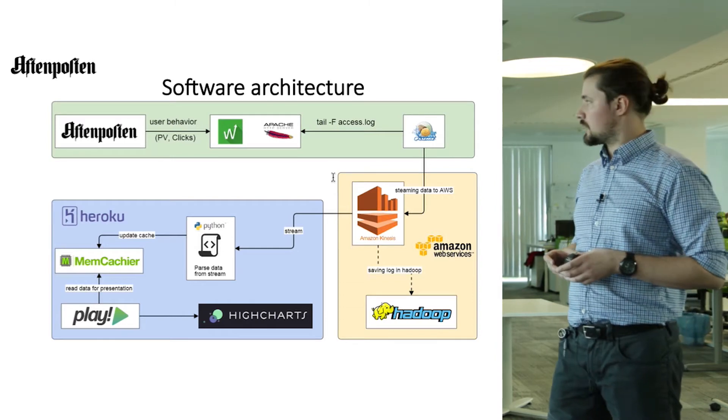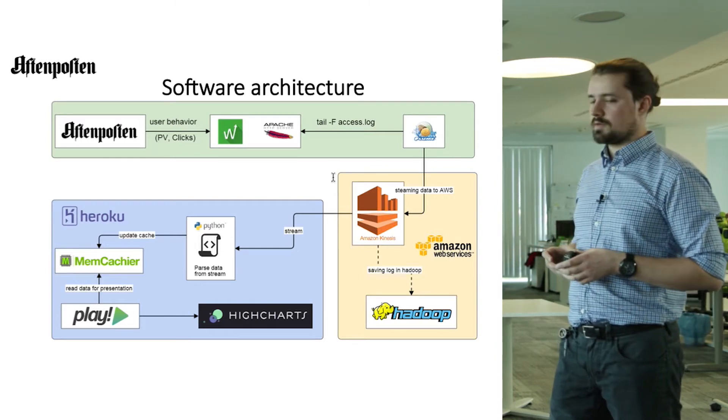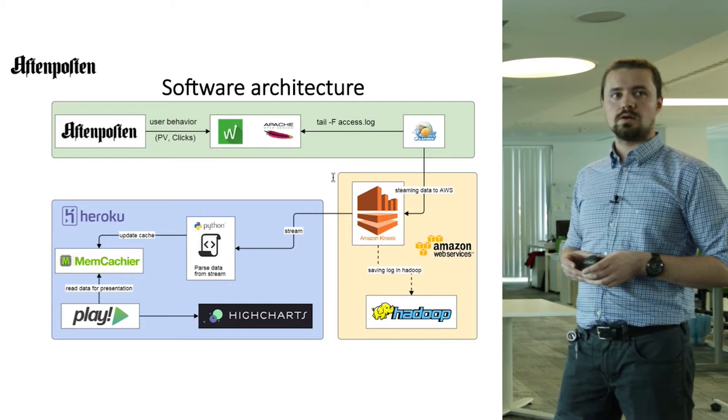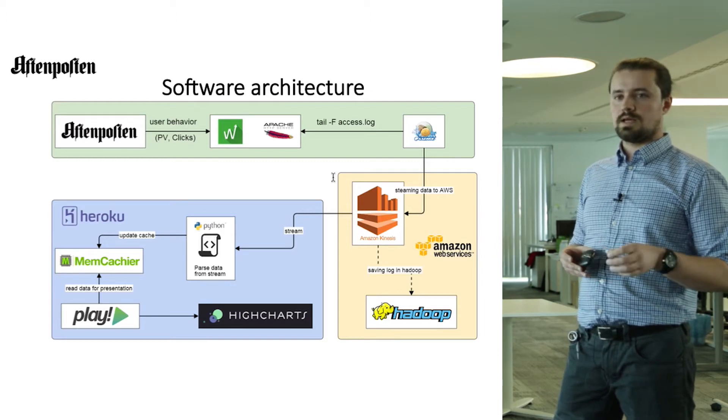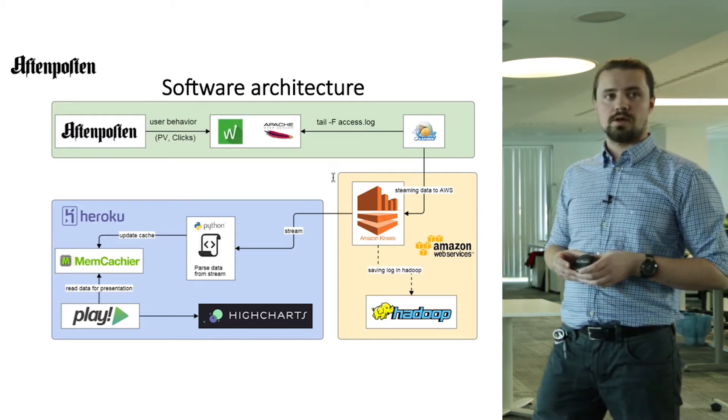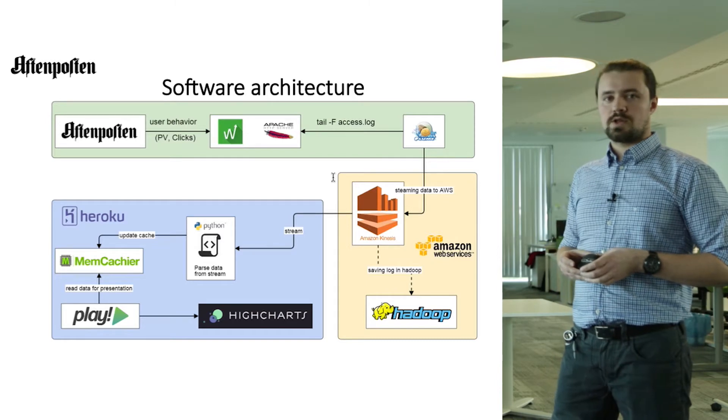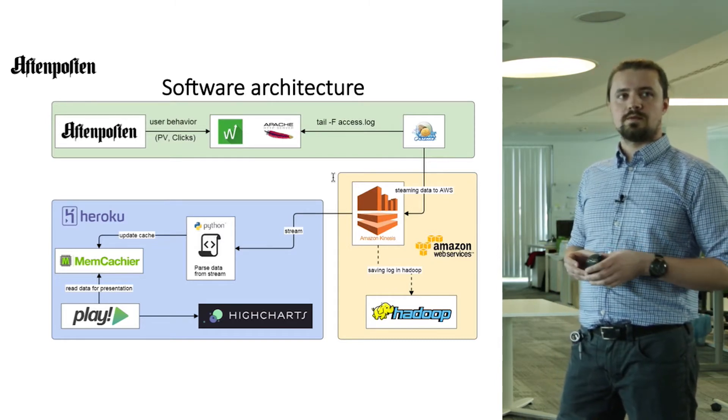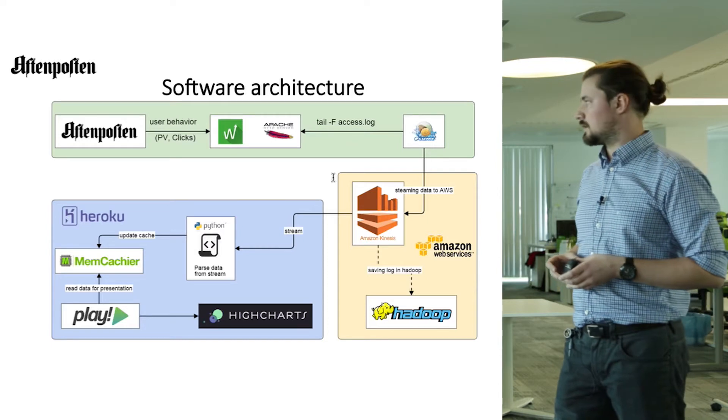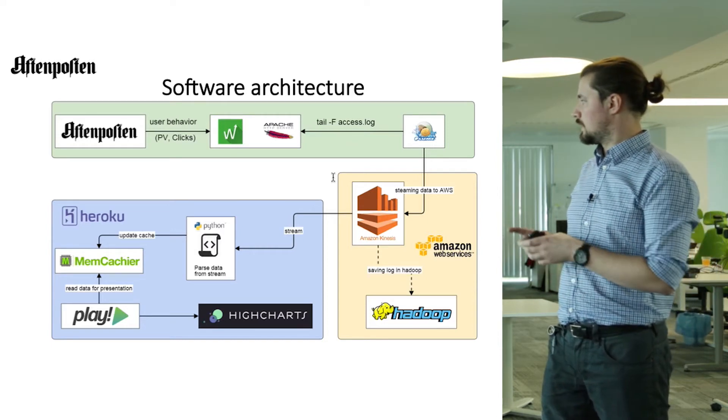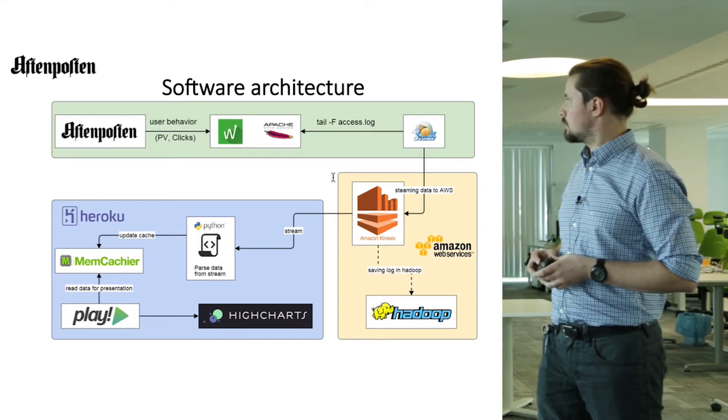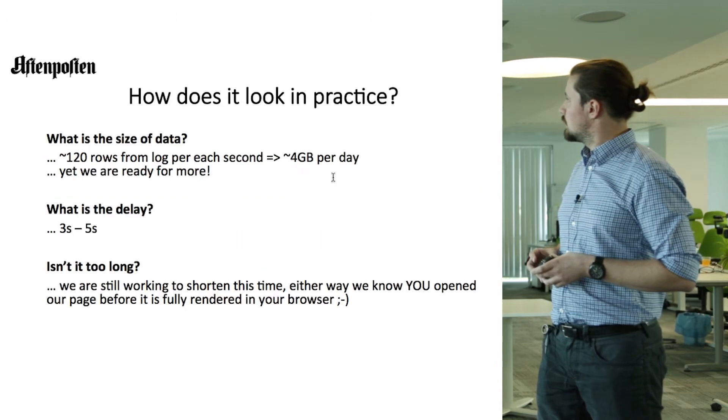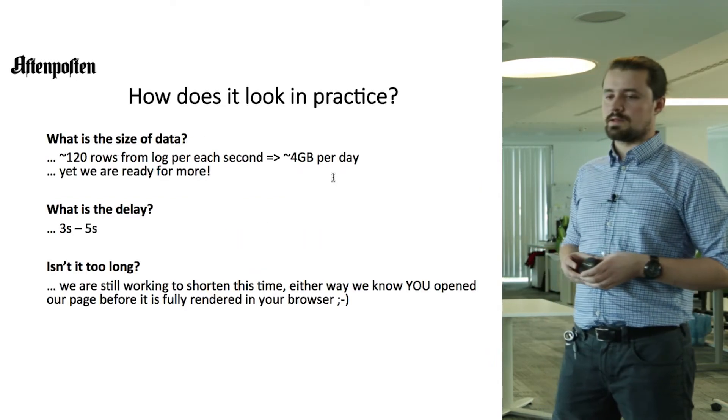The first application, basically, it's a Python script that parses the log and saves aggregated data into Memcachier. And the other application is the simple application that reads data from Memcachier and presents it in the browser. We use to that purpose, Highcharts. How does it look in practice?